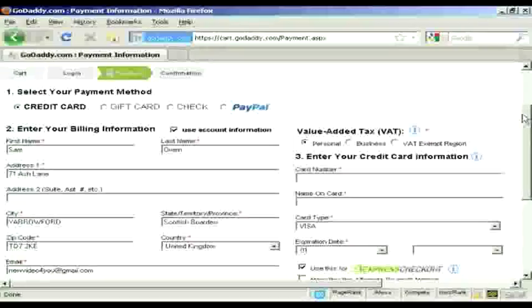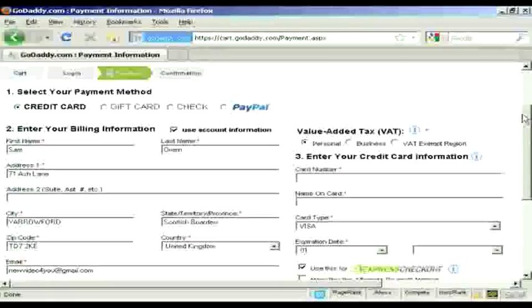And after that, they'll send me an email, which will have all my account details and a link that I can click on to log in to my new GoDaddy account. And then I can set up the name servers and so on for my new website.